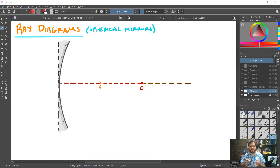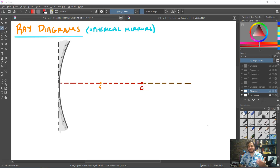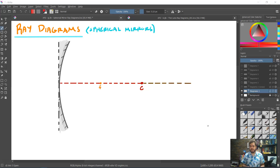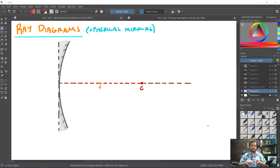We can identify the properties of images generated by spherical mirrors by utilizing the mirror equation and the magnification equation — the image distance, image height, whether it is upright or inverted, whether it's virtual or real. But the math on those equations is not particularly hard, yet it's very easy to make a mistake, particularly with the signs of positive and negative switching up. So there's another way we can identify all these properties, and if we use both methods in tandem, it helps us prevent those mistakes.